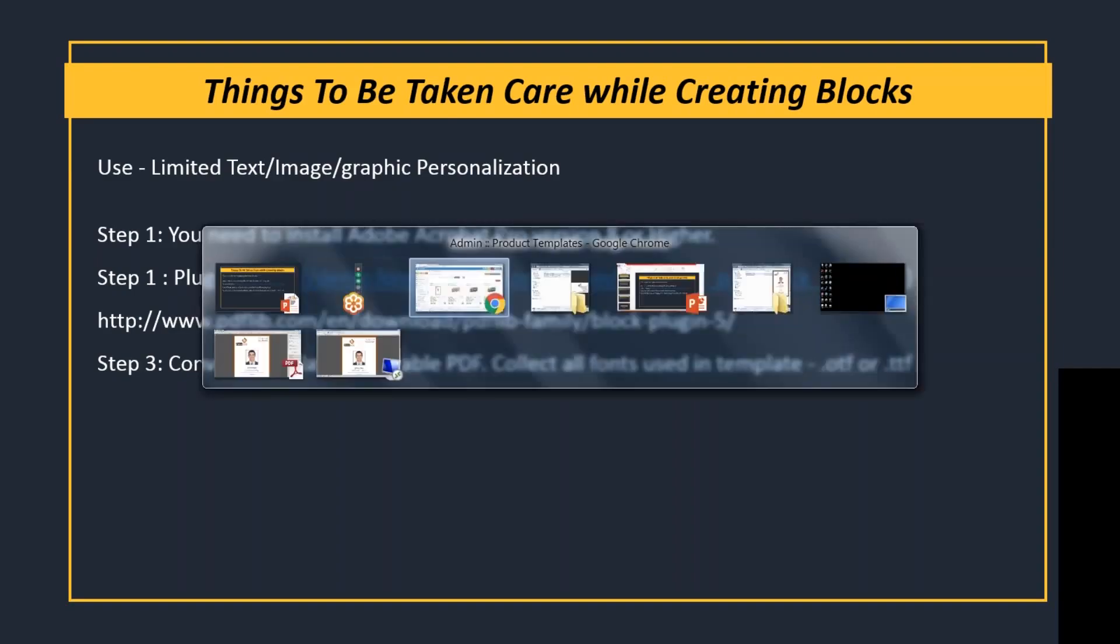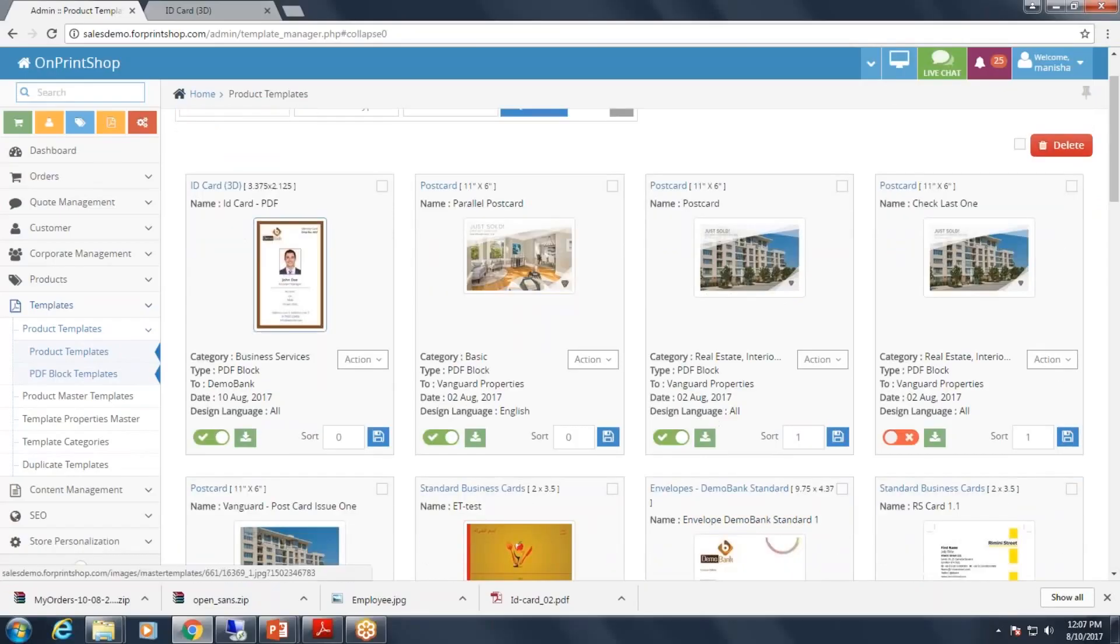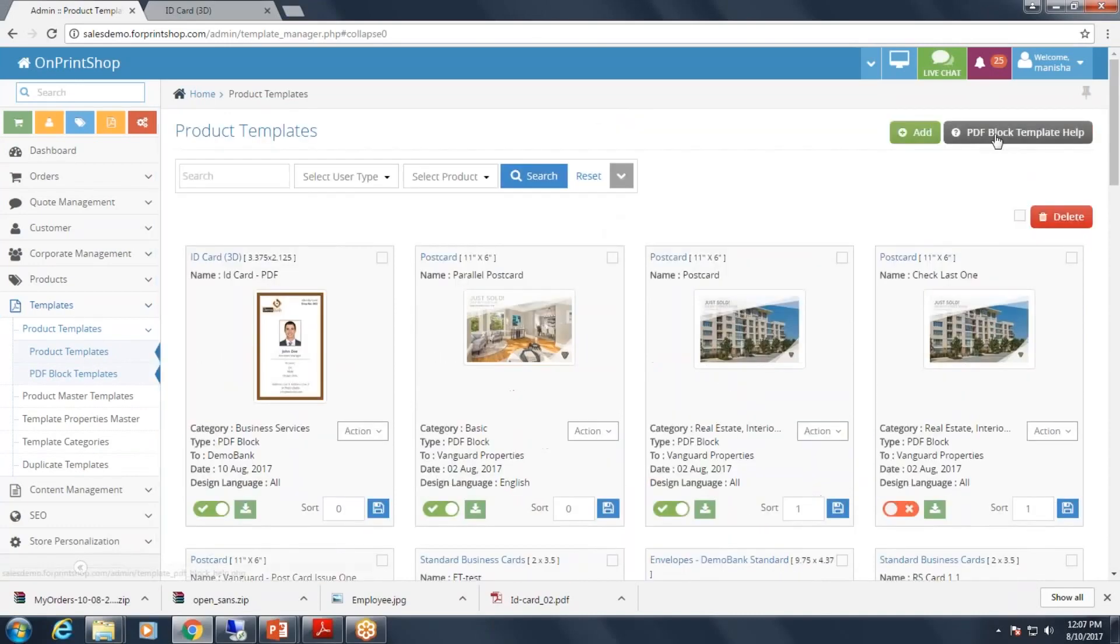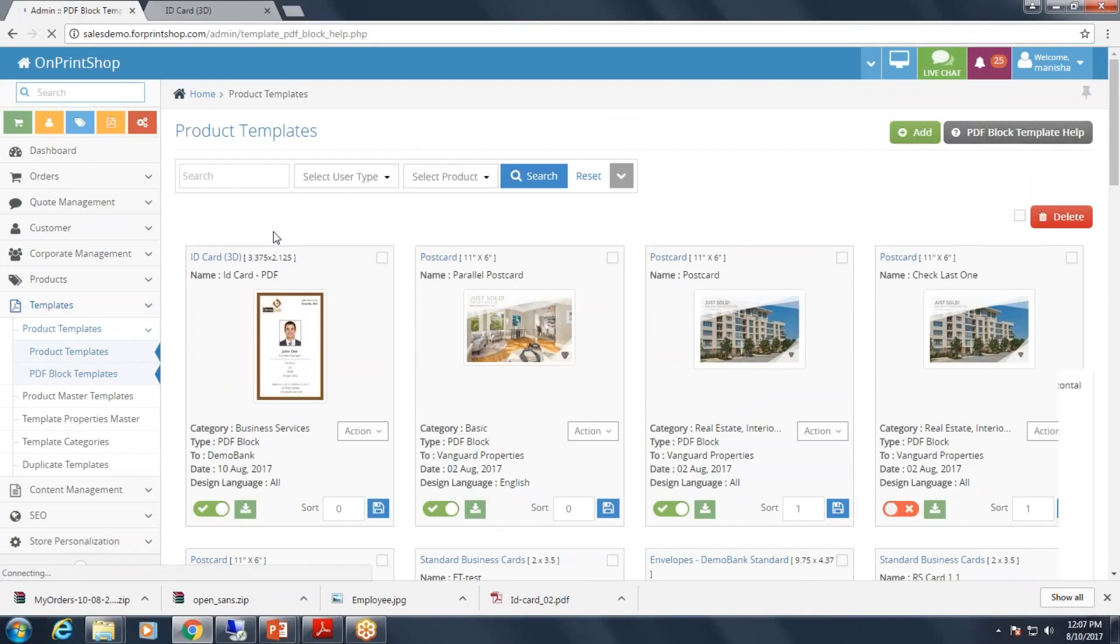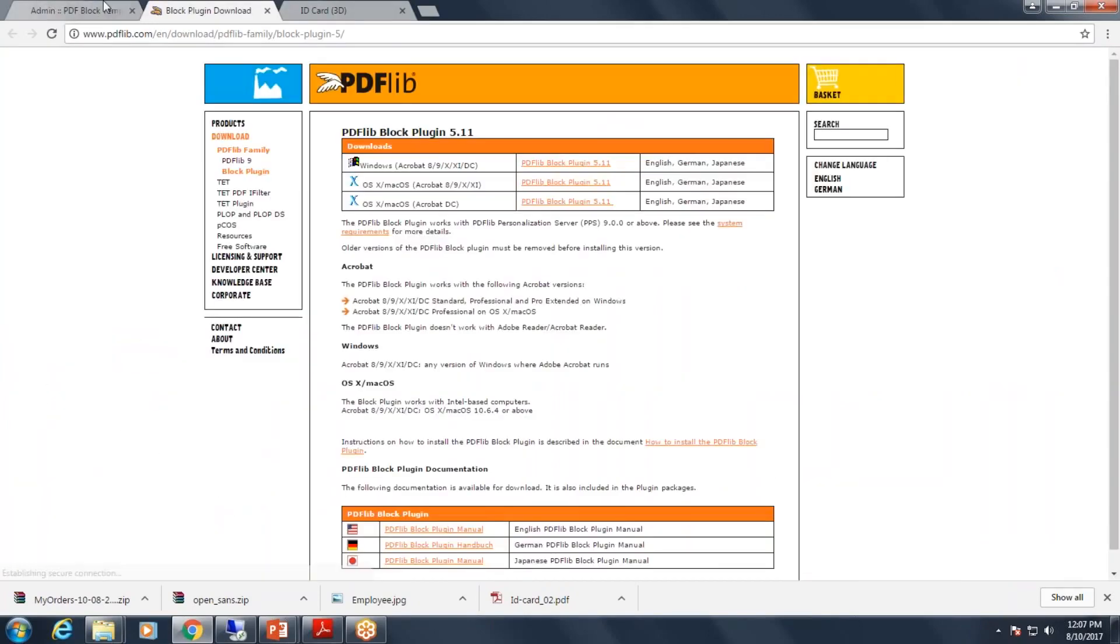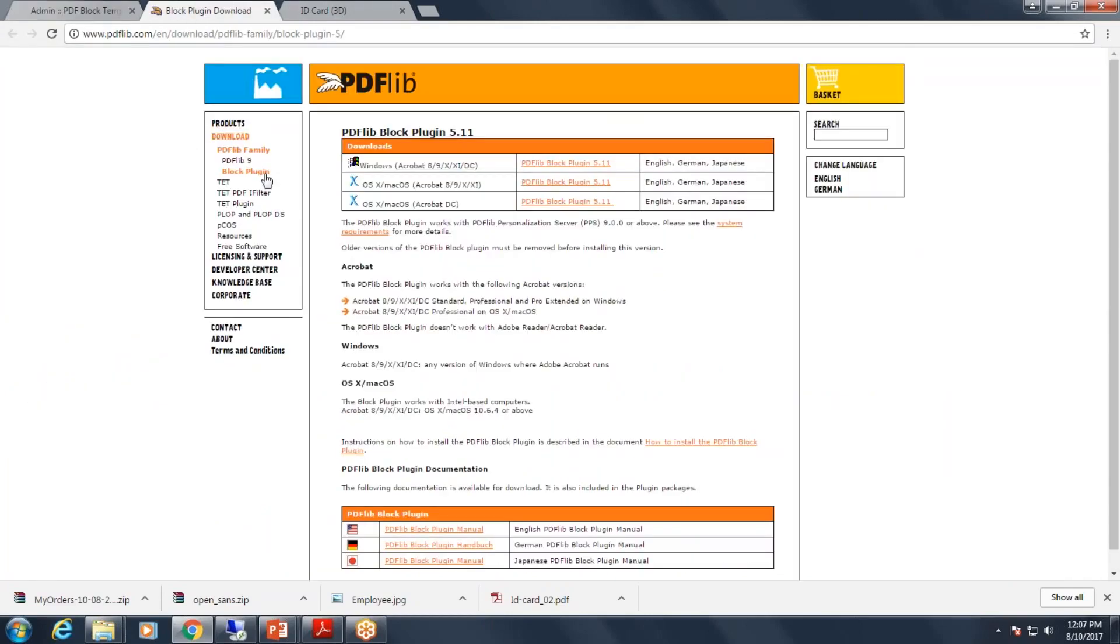You can install the plugin from OnPrintShop admin panel as well. You will have the template and PDF Block Template help option. Here we have given you the link for the authorized store. Once you click on this link, it will redirect you to the PDF Lib authorized store, and from here you can install the plugin based on your operating system.